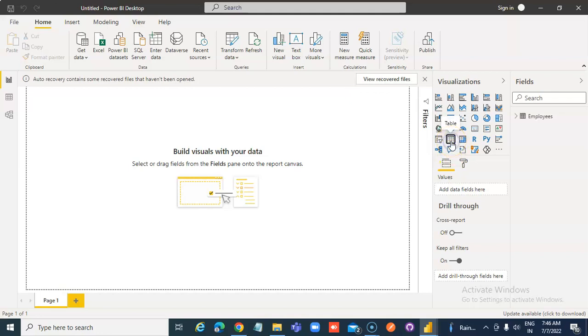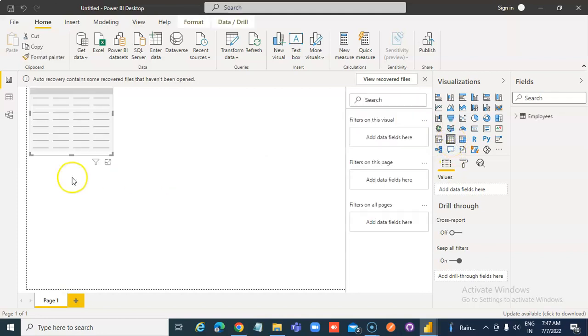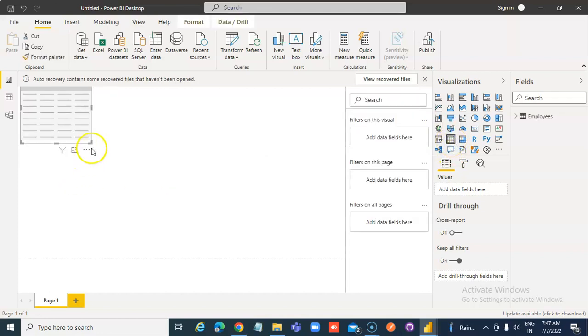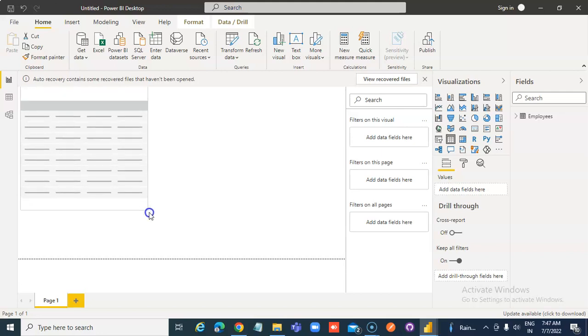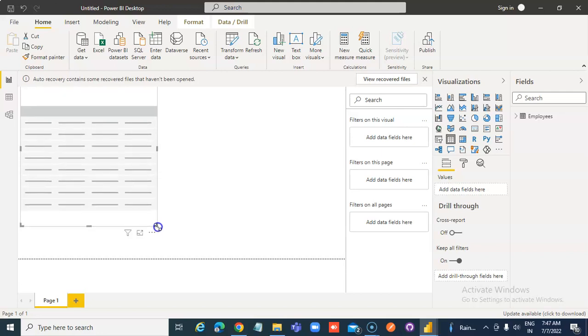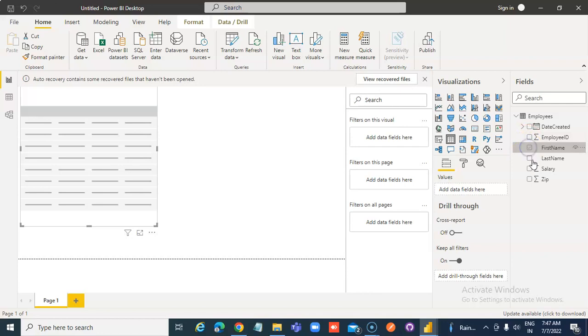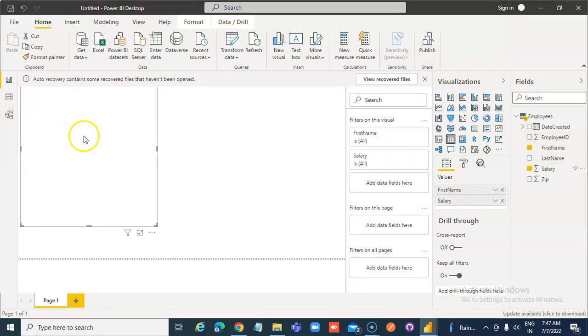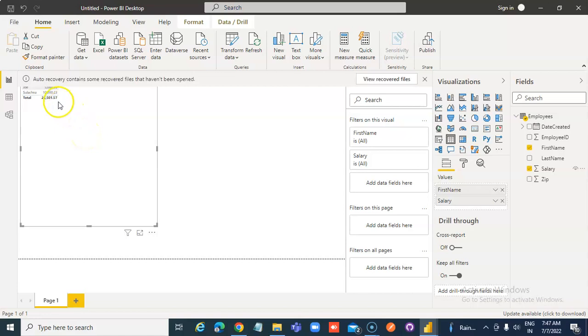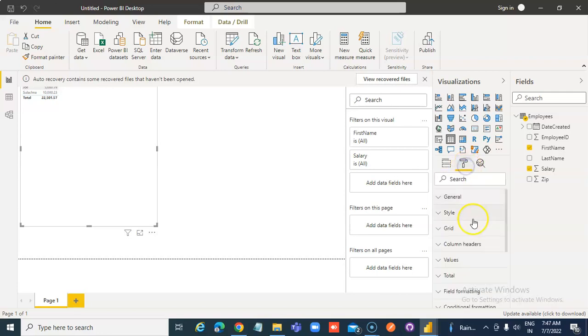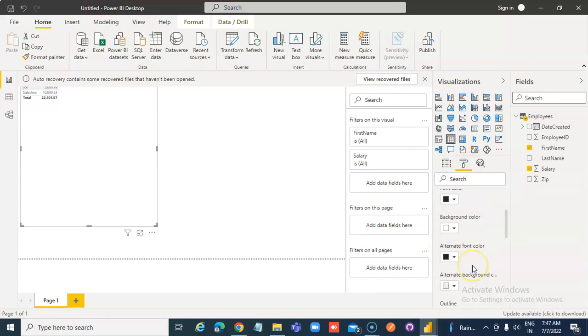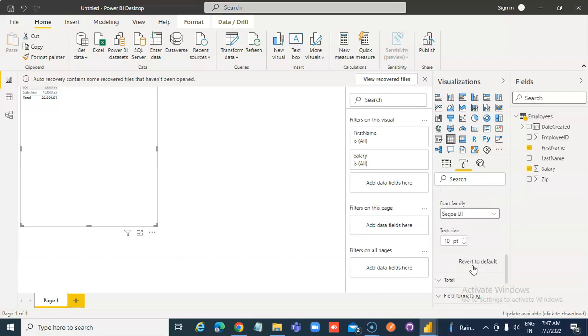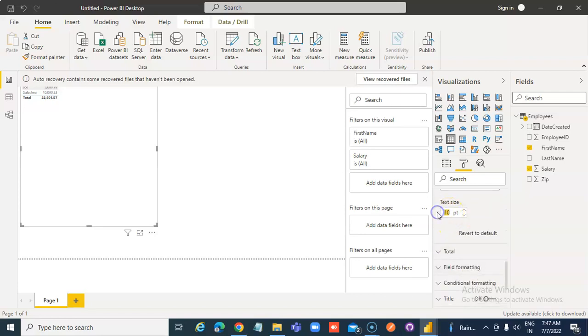Insert table, make it big. Fields: first name, last name, salary. The font is too small, so we go format, values, okay.